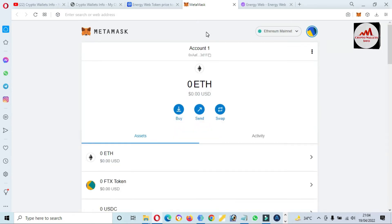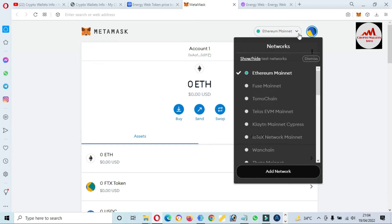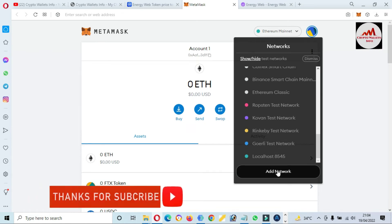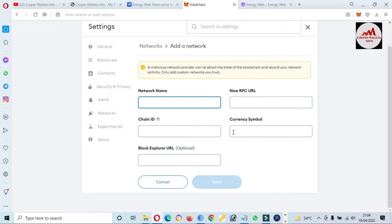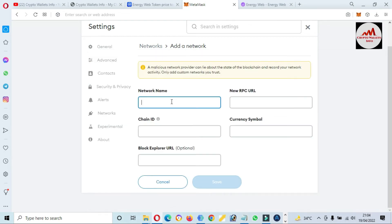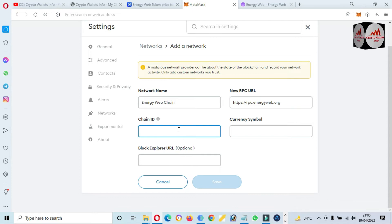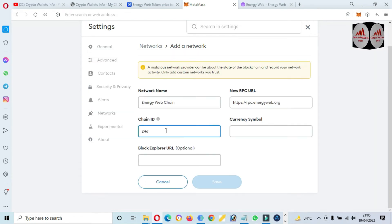To add a new network, click on the network option. We already have many blockchains on this wallet, but we are going to add a new one — simply click on Add Network. After that we need to add a network name, new RPC URL, chain ID, currency symbol, and block explorer. I have already written all the information in my notepad file, so I'm going to simply copy and paste. The network name is Energy Web Chain, and the chain ID is 246. You can pause this video and write down the same information to your notepad.